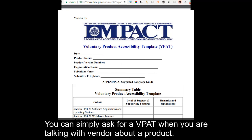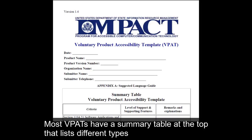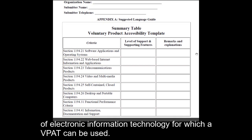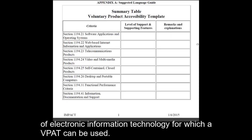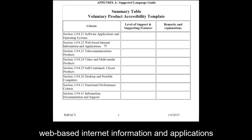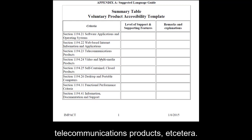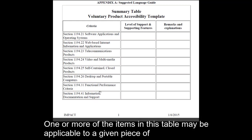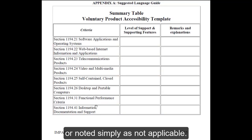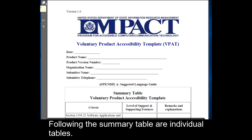You can simply ask for a VPAT when you are talking with a vendor about a product. Most VPATs have a summary table at the top that lists different types of electronic information technology for which a VPAT can be used — for example, software applications and operating systems, web-based internet information and applications, telecommunications products, etc. One or more of the items in this table may be applicable and will have summary information listed, or noted simply as not applicable.